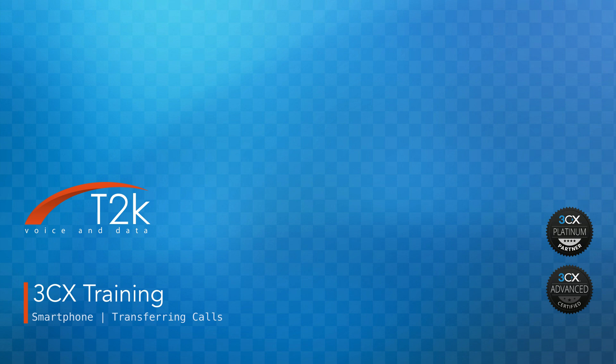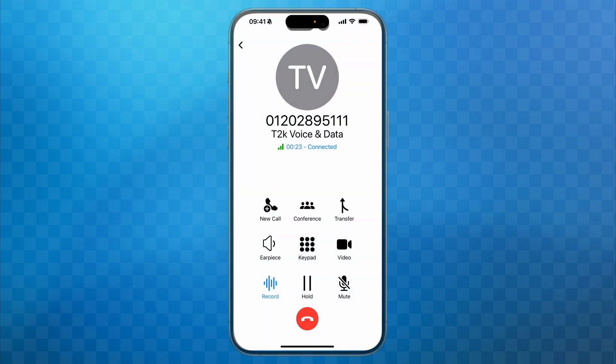Let's get started. There are essentially two ways that you can transfer a call — they're called blind or attended.